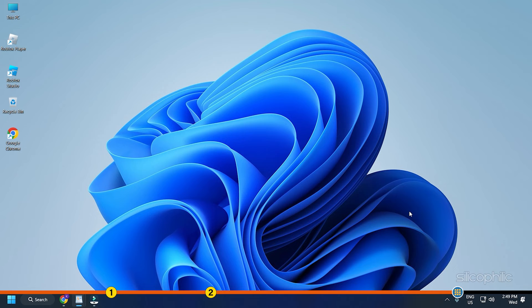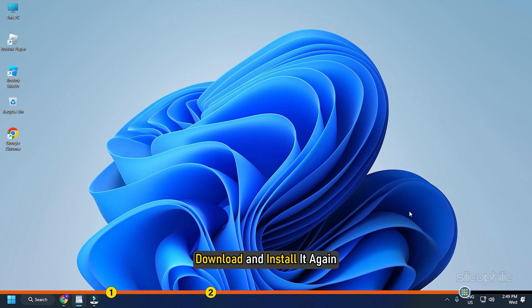After uninstalling Roblox successfully, download and install it again.